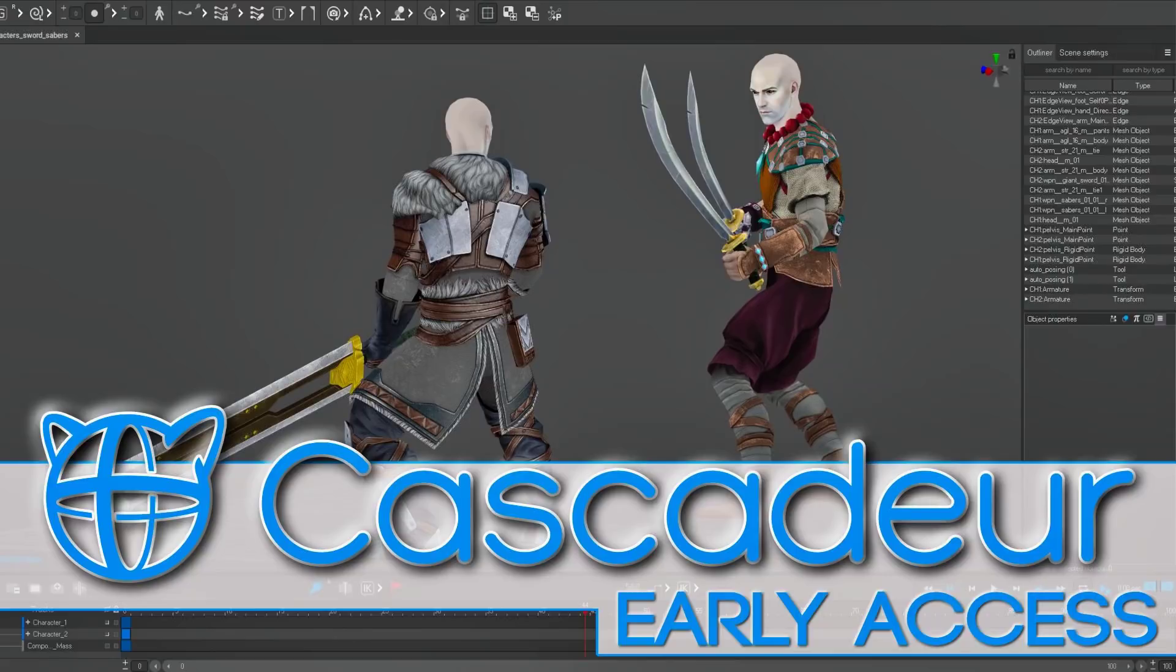Hello ladies and gentlemen, it's Mike here at Games From Scratch, and today I guess is Early Access Day. Earlier in the day we had the story about Unreal or Epic Games' metahumans going into Early Access, and this afternoon we have Cascadeur, a 3D animation software for physics-based character animation. It is now in Early Access.